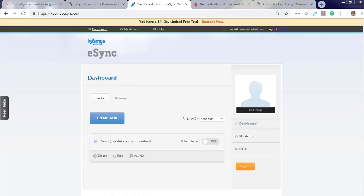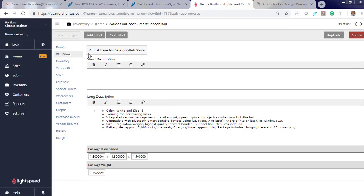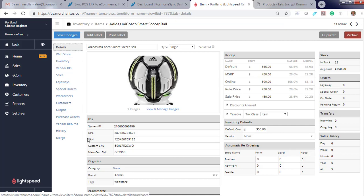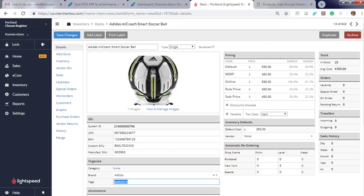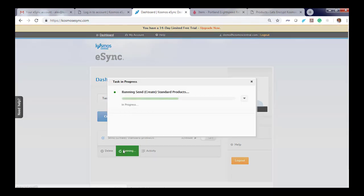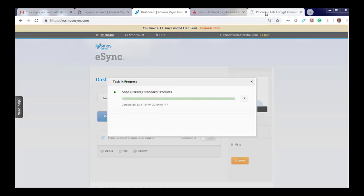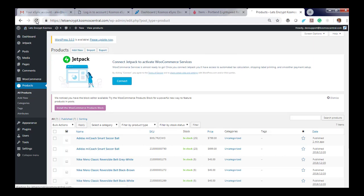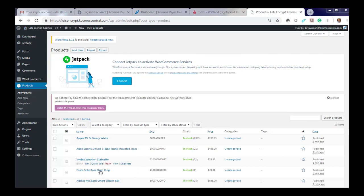So now let's update a product. E-Sync will only filter for products listed for sale on WebStore. The WebStore module is a free module that you can inquire about with support and you will have it within a few hours. You'll also notice when you check that box, you will get a tag called WebStore. Update the price and hit Save. Now let's run E-Sync. Hit Refresh. You'll see that the Adidas Smart Soccer Ball is now $8.99.